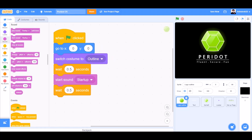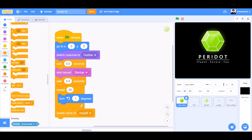Start sound startup with 0.5 seconds again. Repeat 29, turn towards left 1 degree, create clone of myself.